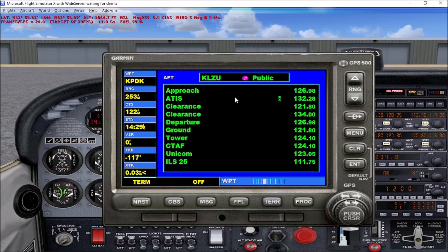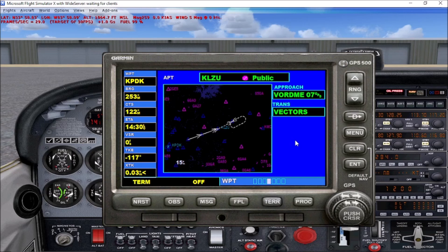The next page brings us radio frequencies for basically approach, airport ATIS, clearance delivery, departure, ground, tower, CTAF, UNICOM, and the frequency for the ILS on runway 25. The following window pulls up approaches — in this case it's showing the VOR DME approach for runway 7, and for transition it's just vectors, which means ATC is going to vector you in on that approach.